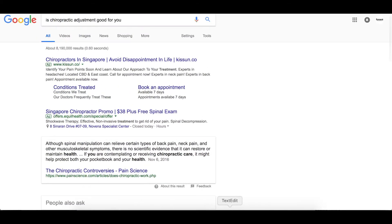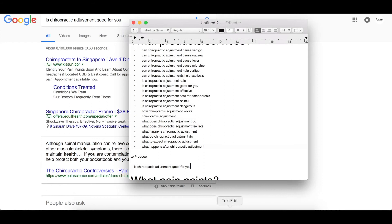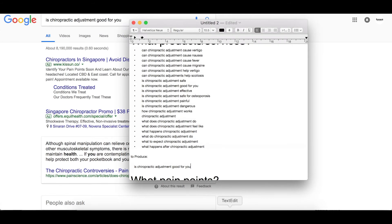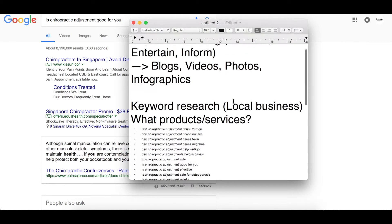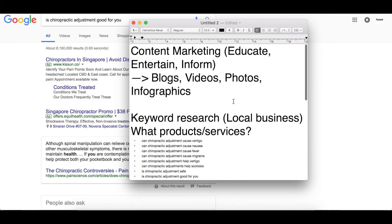So I hope this tutorial has been effective for you and you've learned and gained some value from it. This is basically how you do keyword research for your content marketing strategy. If you have any questions, feel free to put them down in the comments section below. Thank you for your time and thank you for watching — I'll see you in the next one.